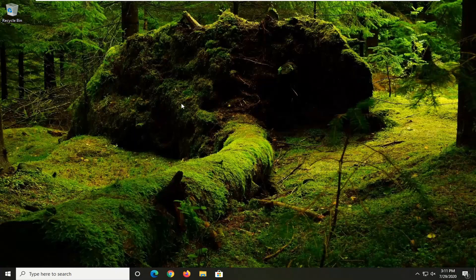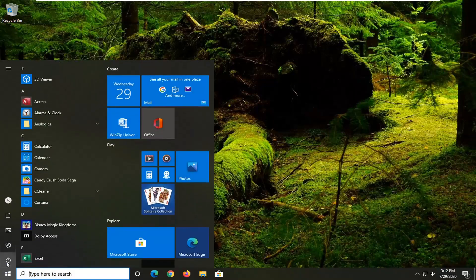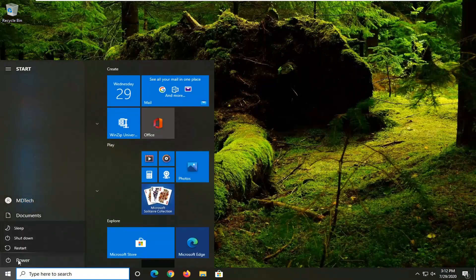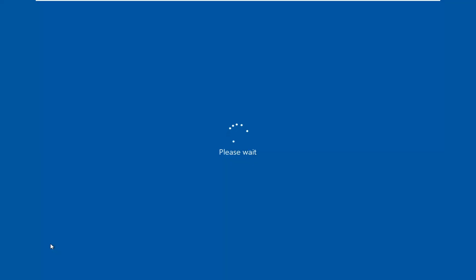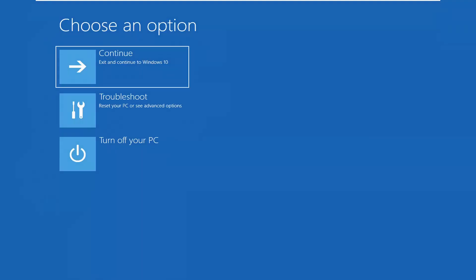Instead of installing Windows, select the option to repair your computer, and that will launch troubleshooting options. But since we were able to boot into Windows in my case, I'm going to select the Start button, then select the power button, and now I'm going to hold down the Shift key on my keyboard while left-clicking on Restart.